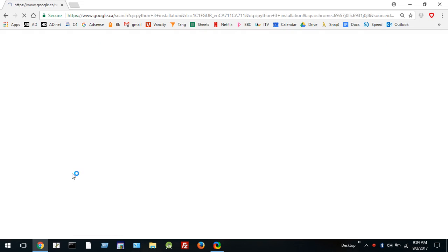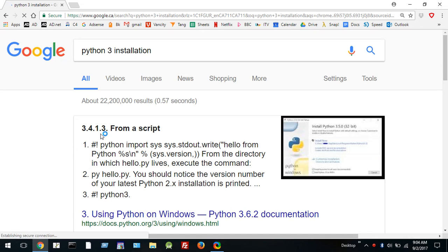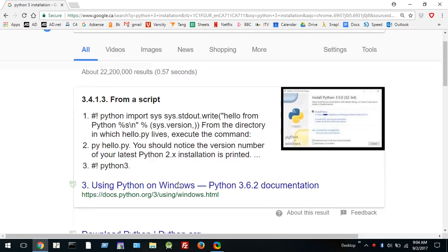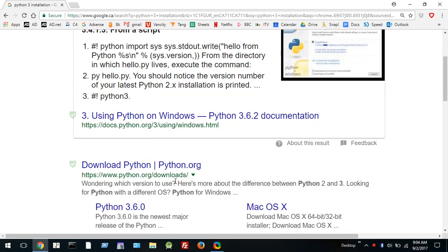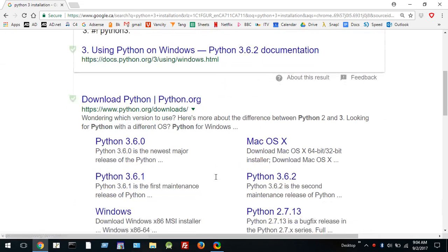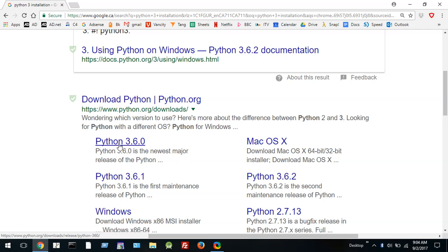Okay so now I'm using Windows so what I'd like to do is select download Python. Now the one I actually want is the latest version of Python 3.